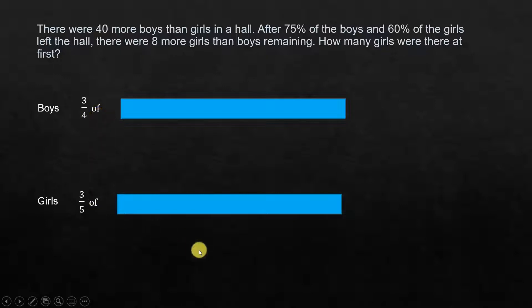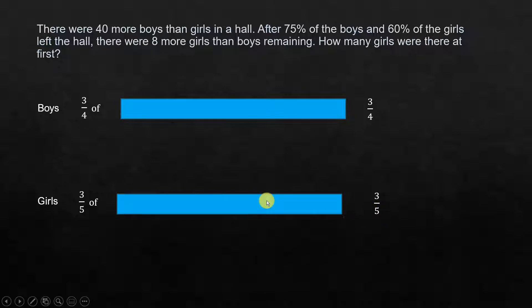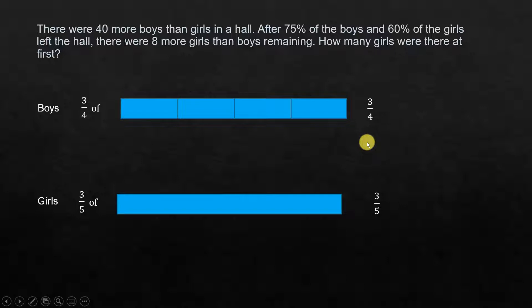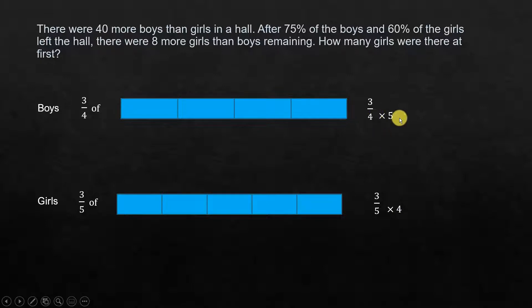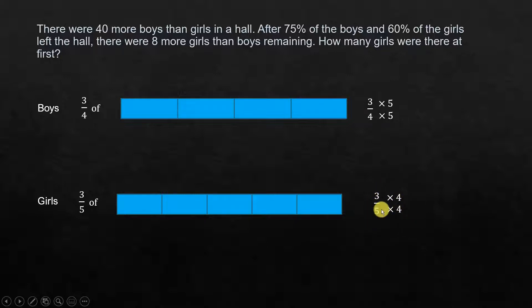We have 3/4 of the boys and 3/5 of the girls. To get units of the same size, we find the LCM of 4 and 5, which are the denominators. The LCM is 20. So 4 times 5 gives 20, and 5 times 4 gives 20. When we multiply the denominator by a value, we multiply the numerator by the same value so the fraction value doesn't change — 5 over 5 equals 1, and 4 over 4 equals 1.